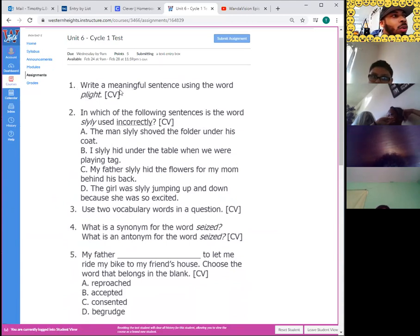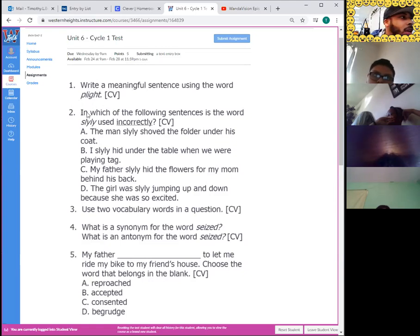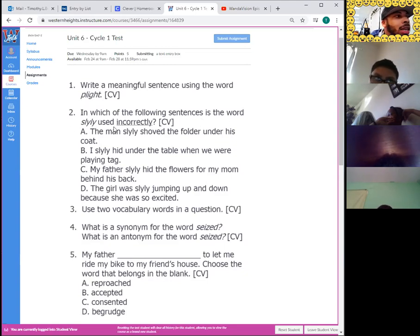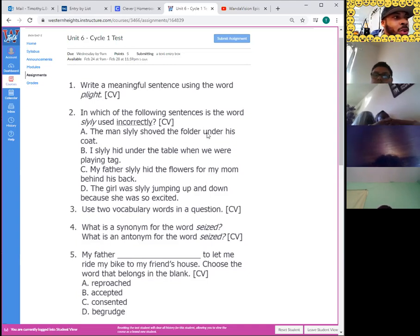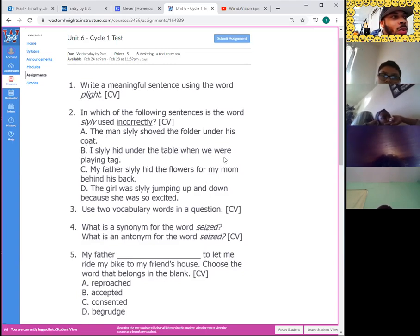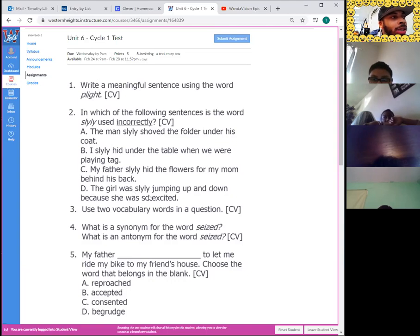Question one asks you to write a meaningful sentence using the word 'plight' — it's one of your vocabulary words. Question two asks: in which of the following sentences is the word 'slyly' used incorrectly? Incorrectly means wrong. Is it A — the man slyly shoved the folder under his coat; B — I slyly hid under the table when we were playing tag; C — my father slyly hid the flowers for my mom behind his back; or D — the girl was slyly jumping up and down because she was so excited.